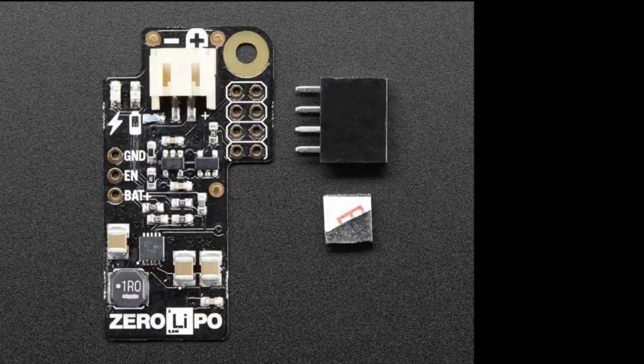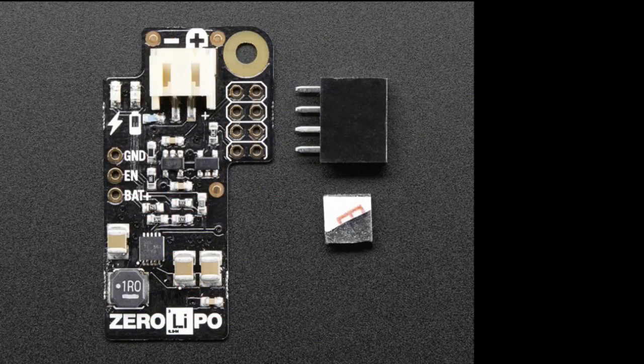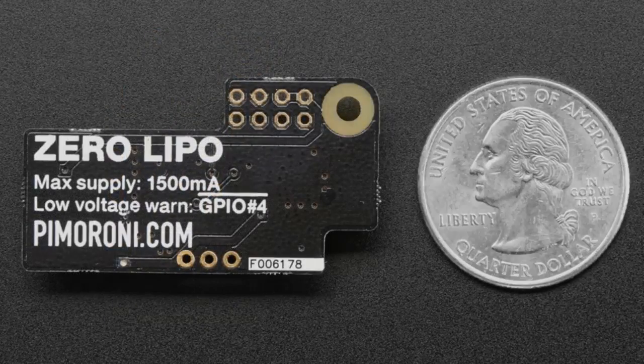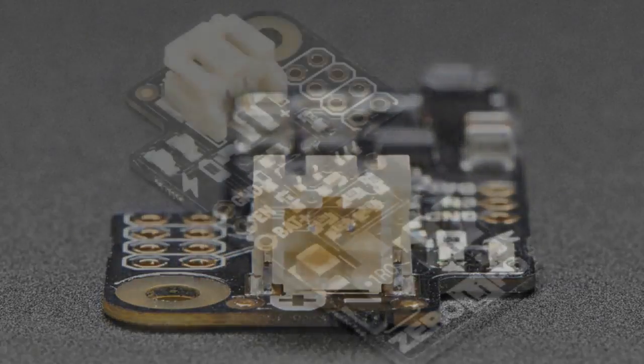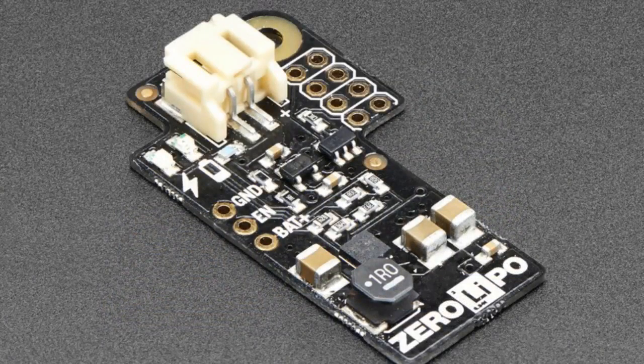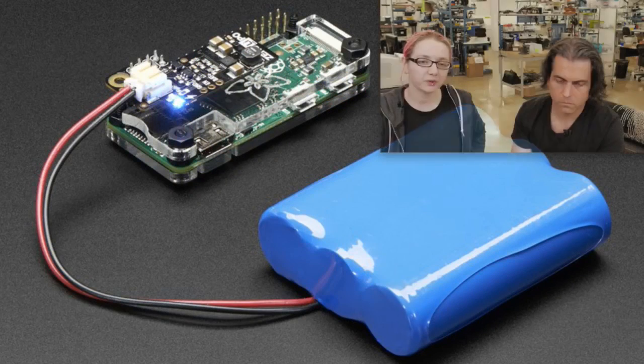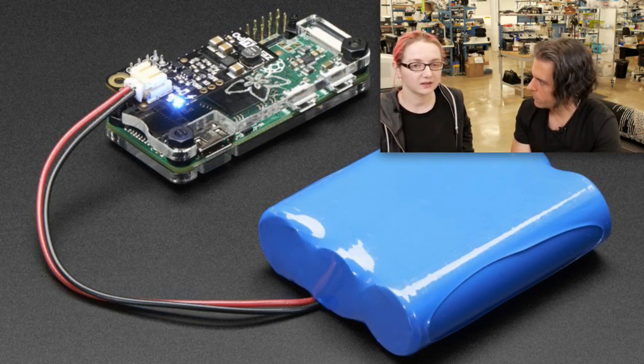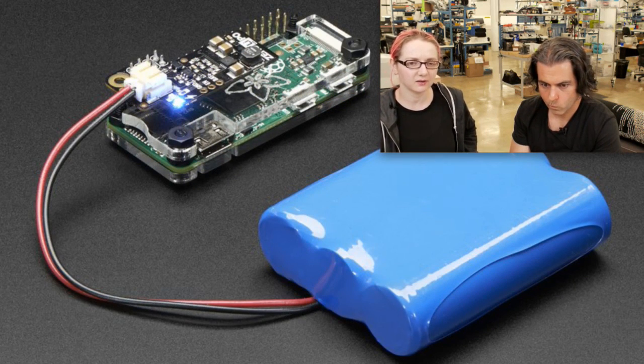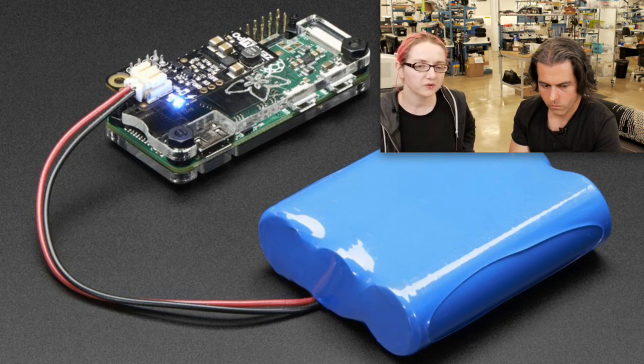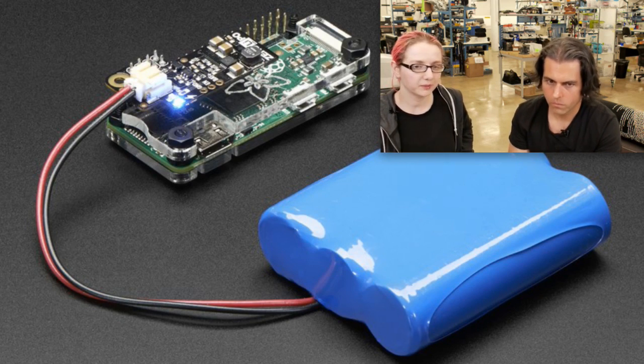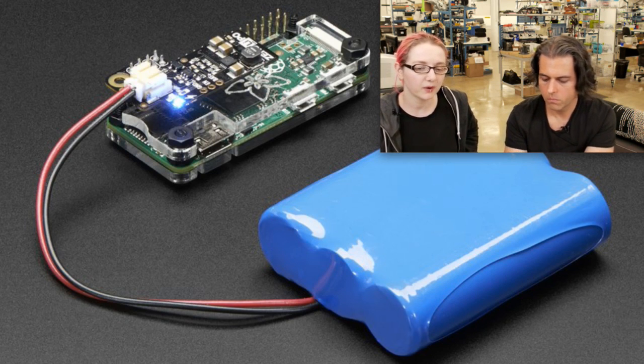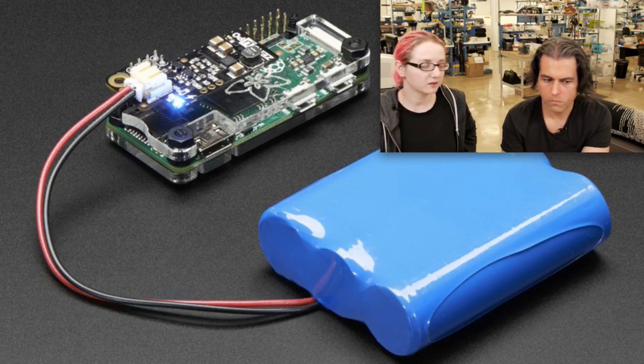This is the zero lipo. This is a little boost converter that you can plug in a lipo charger into your Raspberry Pi. It works with any Raspberry Pi. It's neither a fat nor a hat nor a bonnet. It's just a little plug-in board. As you can see, you plug in a battery and it just runs your Pi. So this is handy. It has a super high power boost converter, so it will be able to run your Pi 3 or your Pi 0, whatever it is. It has a low power indicator as well.